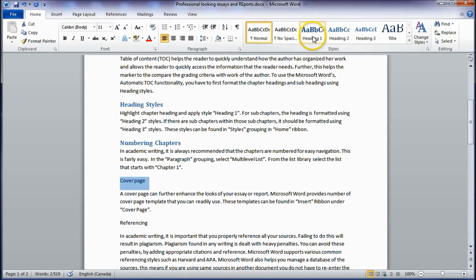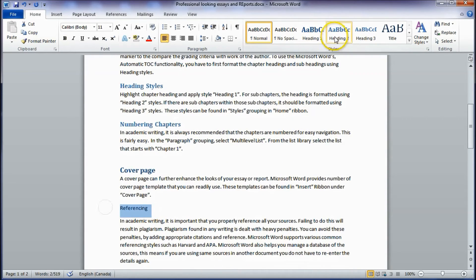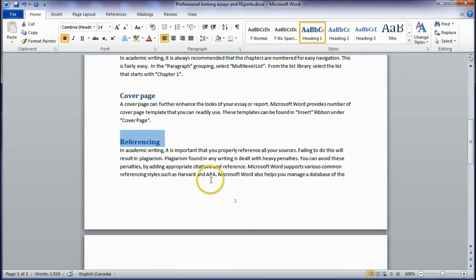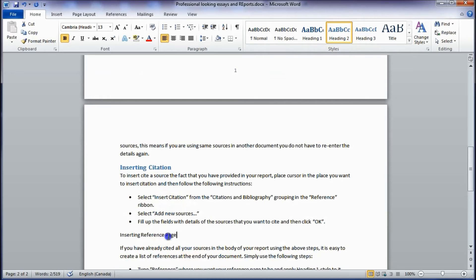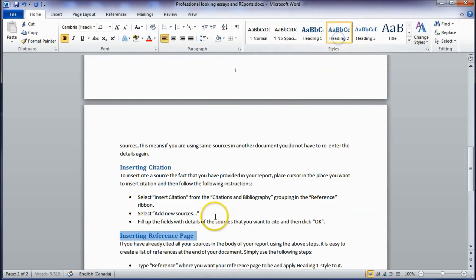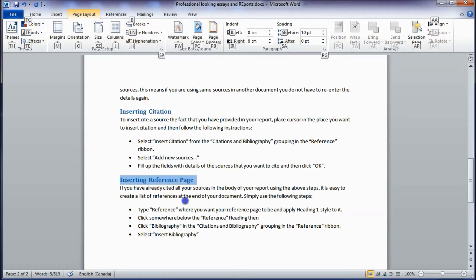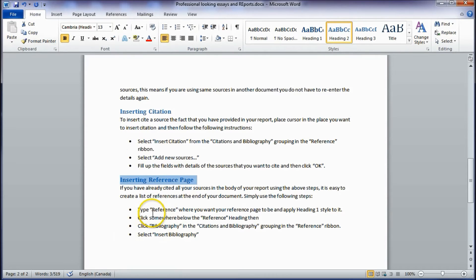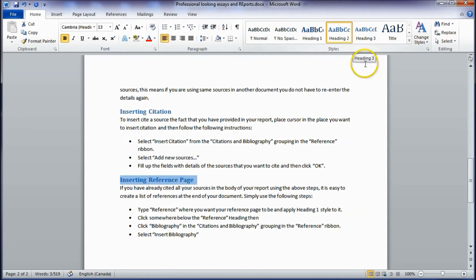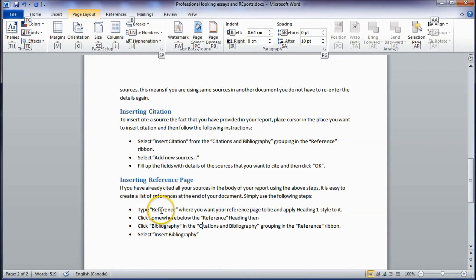'Cover Page' is a new chapter, so it is Heading 1. 'Referencing' is also a separate chapter, so it is Heading 1. 'Insert Citation' comes under Referencing, so it is Heading 2. The same applies to 'Inserting Reference Page' — Heading 2. Any heading that is a subheading of a level 2 heading will be a level 3 heading, and so on. Once these heading styles are applied, Word knows where your headings are.